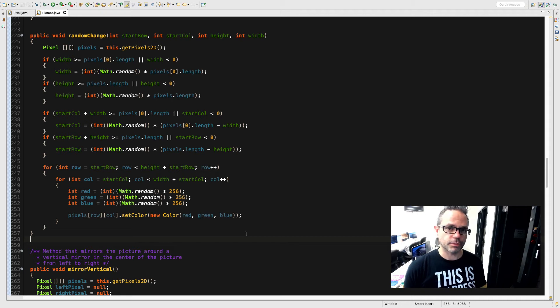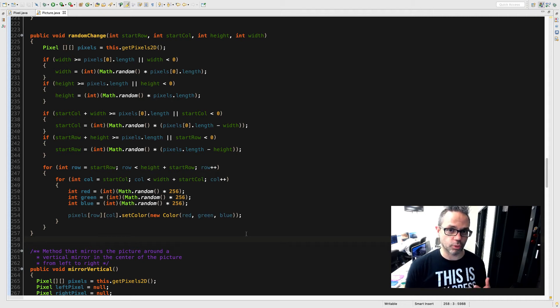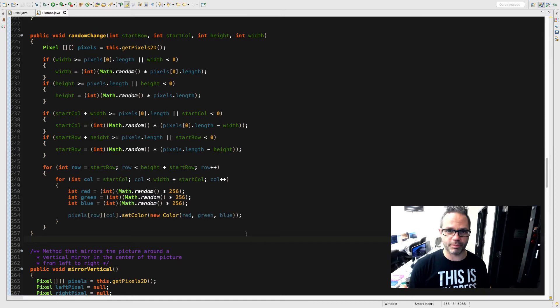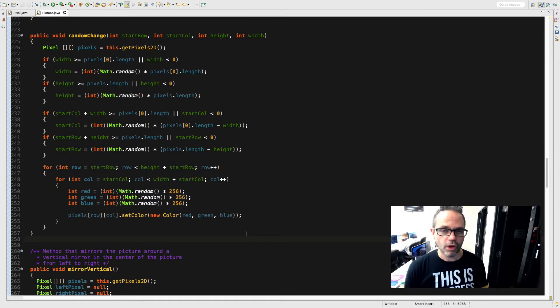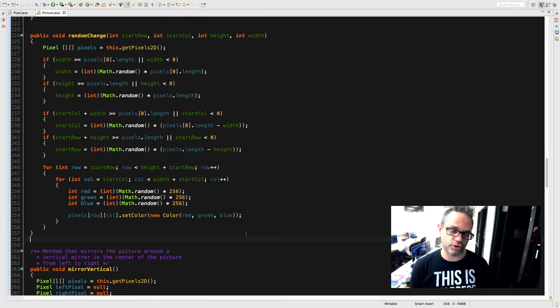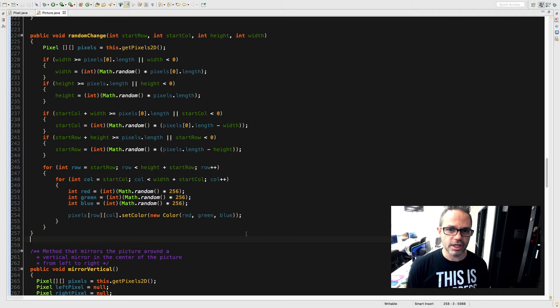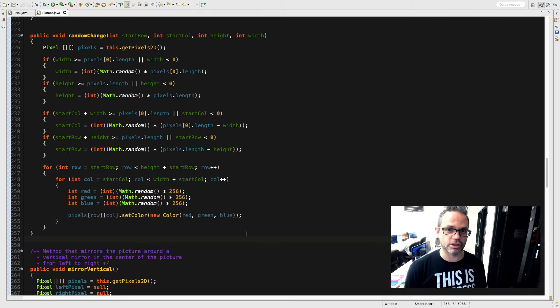Welcome back. Today we're going to be using bound checking on parameters that we work with a 2D array, making sure we don't go out of bounds and cause any problems when we're talking about doing array manipulation or 2D array manipulation, especially in the context of working with the picture project for the AP photo lab.